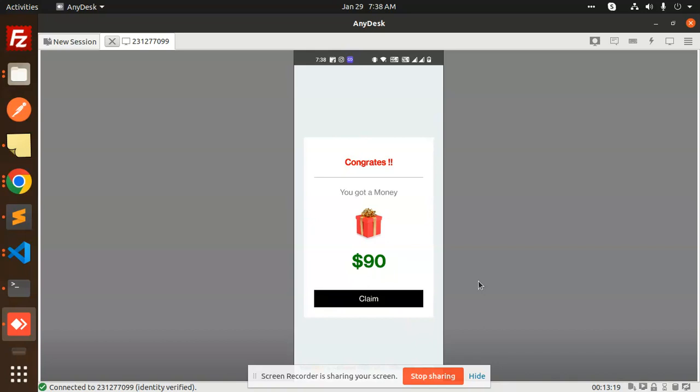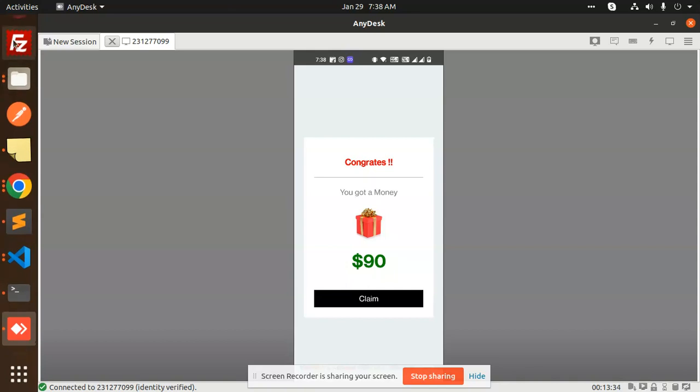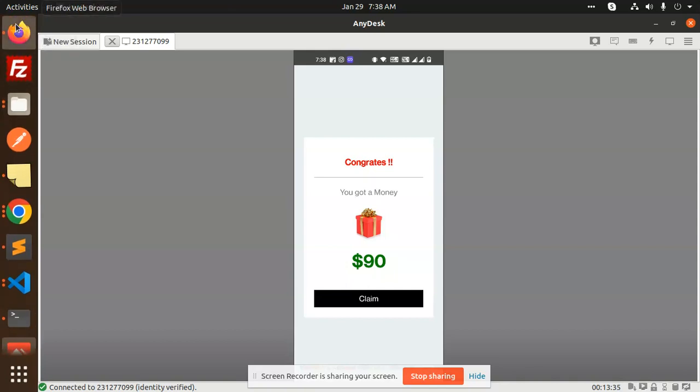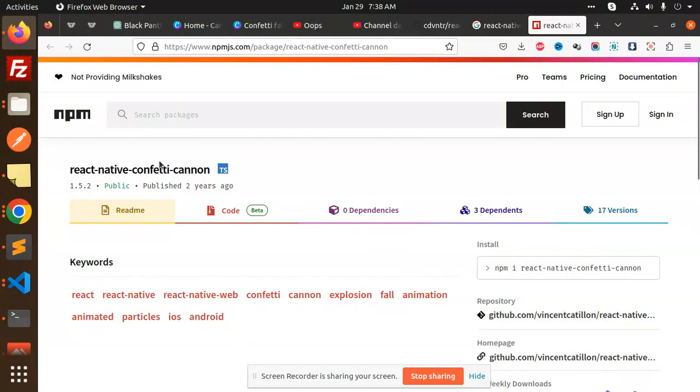Those who haven't subscribed to my channel yet, please do subscribe, and if you like the video, please like, share, and comment. So let's get started. This is the package I'm using: React Native Confetti Cannon. We can go through the documentation.